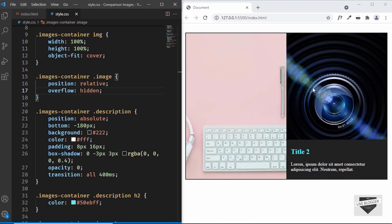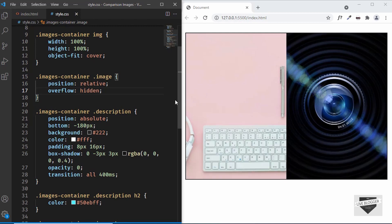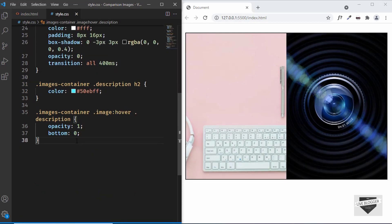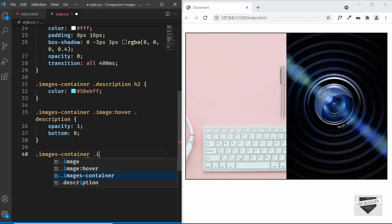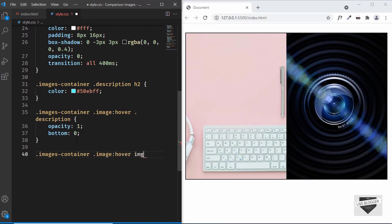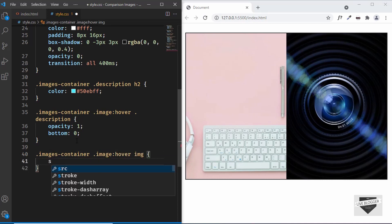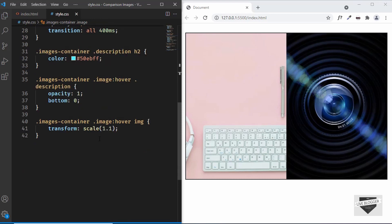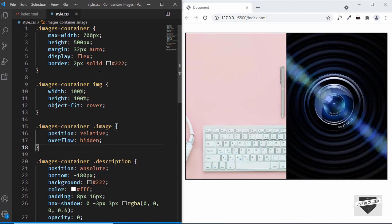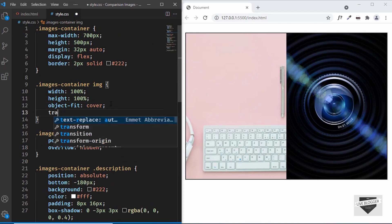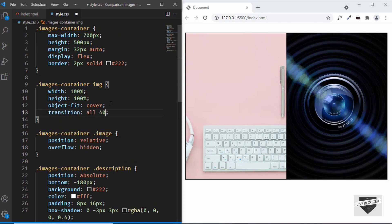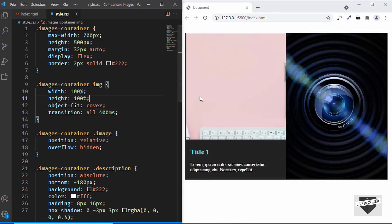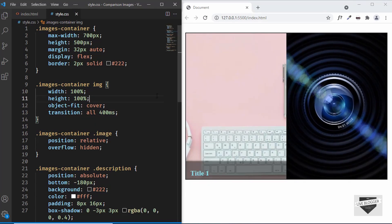The last thing we need to do is scale the image up slightly on hover. We target '.images-container .image:hover img' and set 'transform: scale(1.1)'. We also add 'transition: all 400ms' to the img element for a smooth effect. Now hovering over the images shows both the description sliding up and the image scaling up nicely.